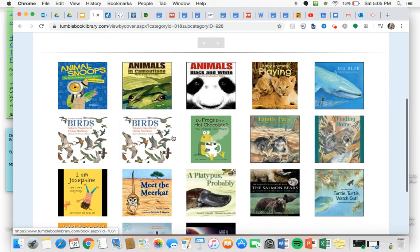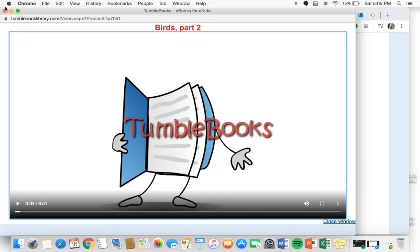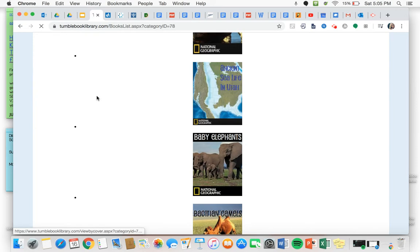Let's see, flamingo is a bird. So I'm going to click on that one and then I can watch the video of the read aloud and see if there's any information that I can use. And we can also look in videos underneath animals and nature to see if there are any about my animal.